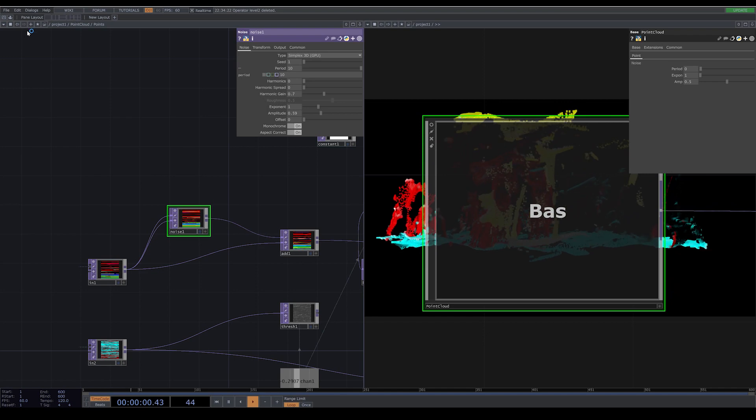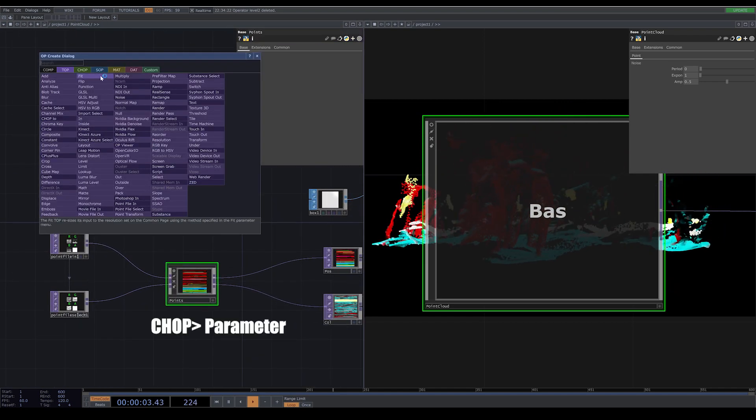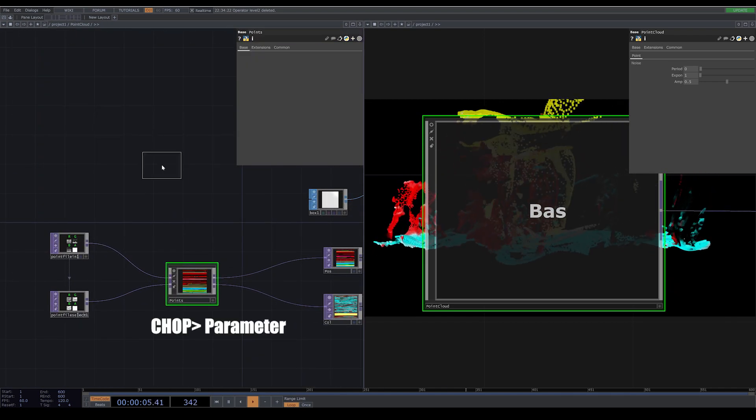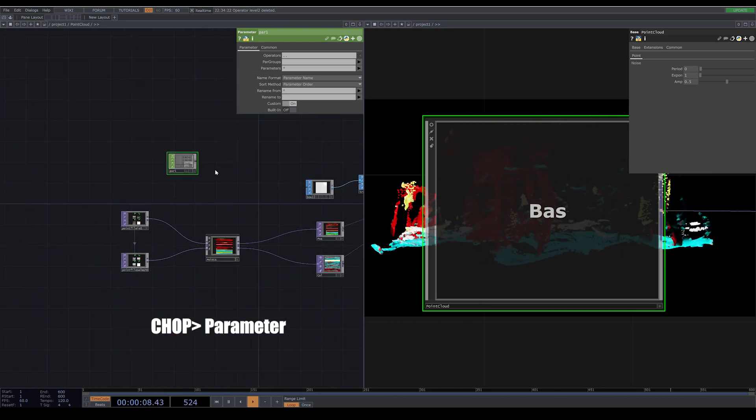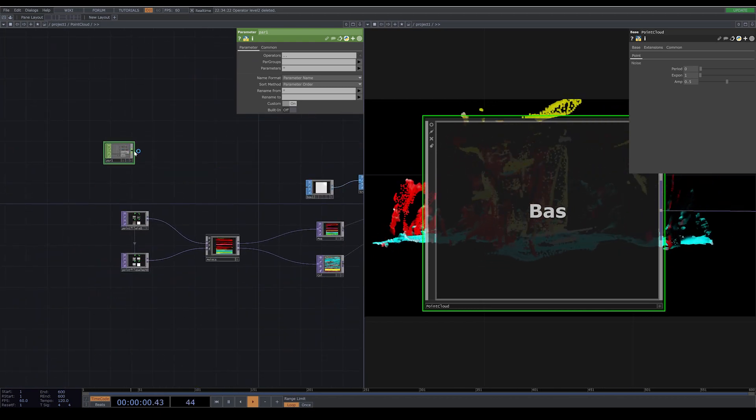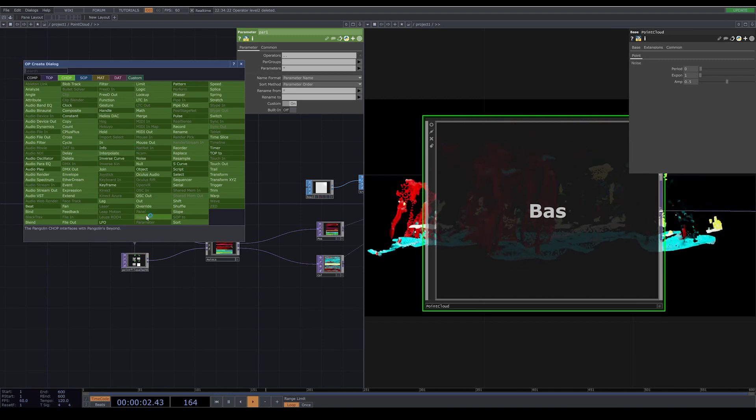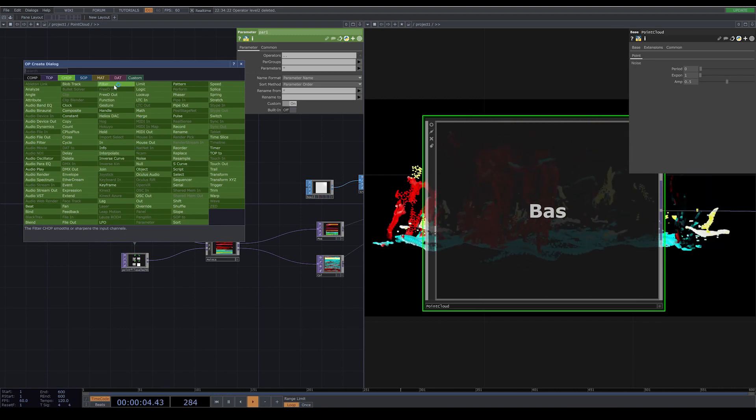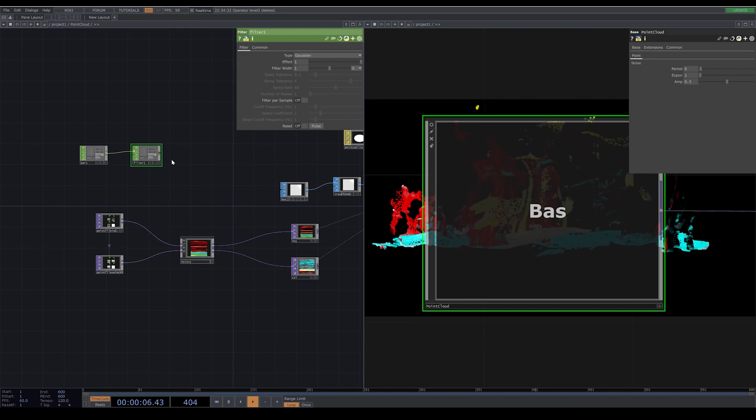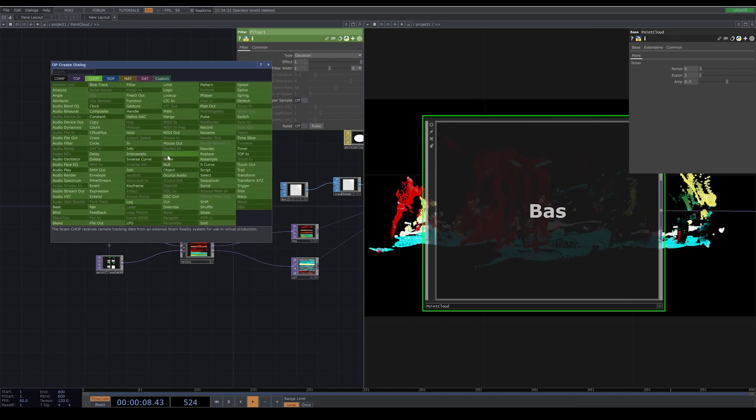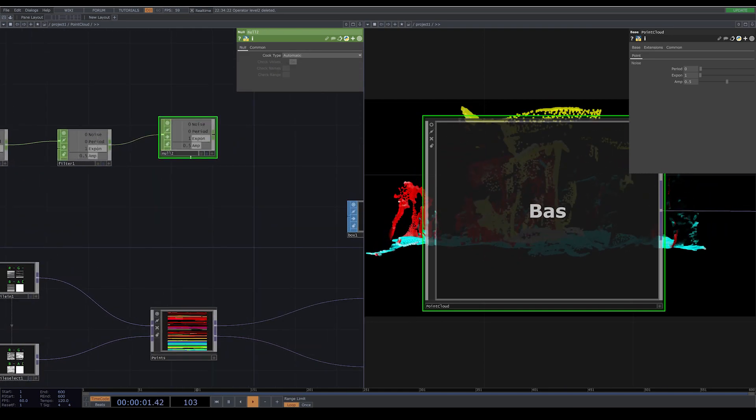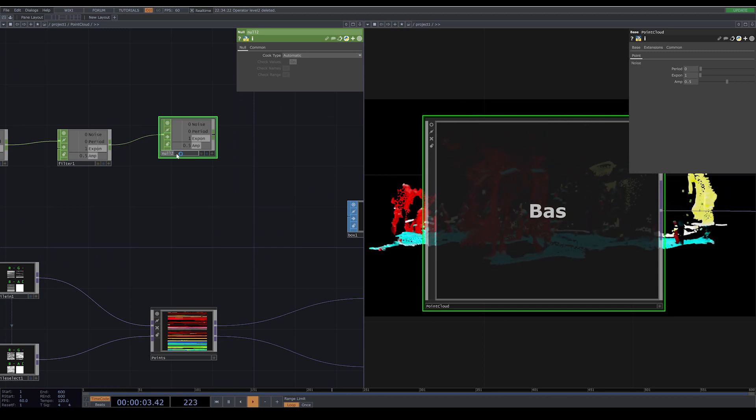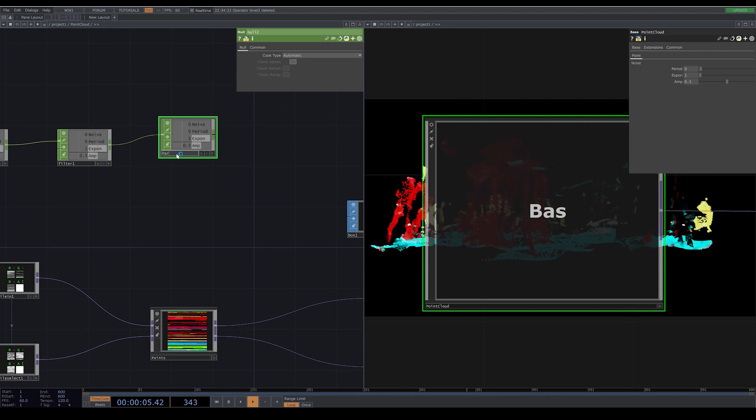Another way that we can do it is that we go to CHOP. We go inside our base, and we go to CHOP, and we choose parameter. Now you can see already all the parameters that we created for our base are inside this node. What I do after parameter, I add a filter, and I add a null.